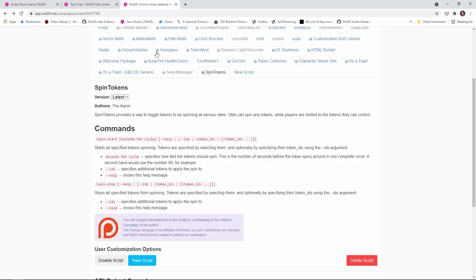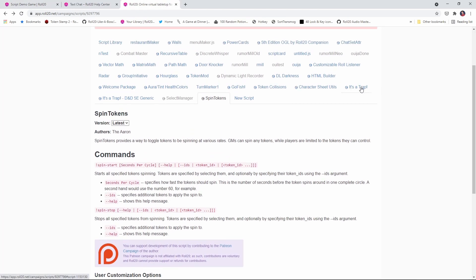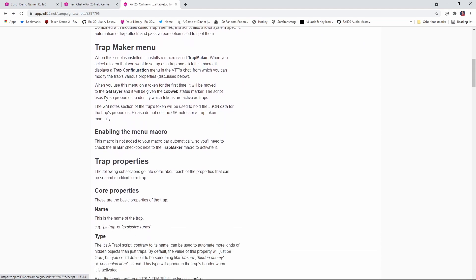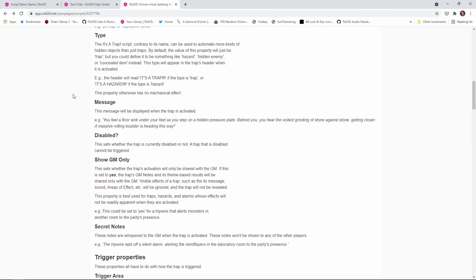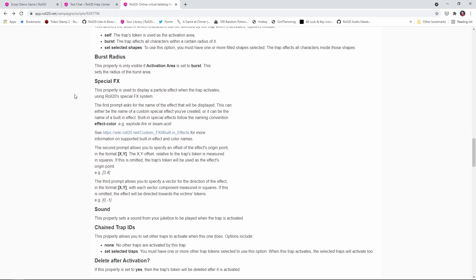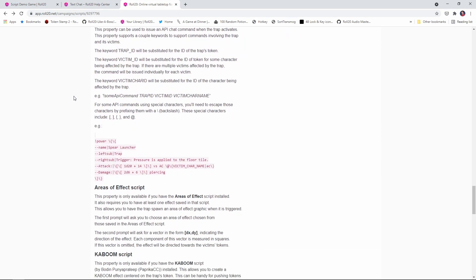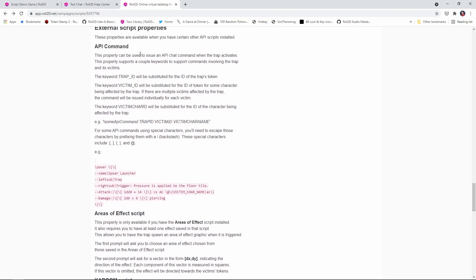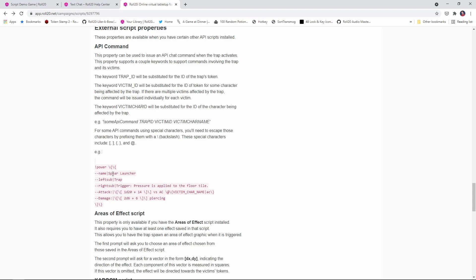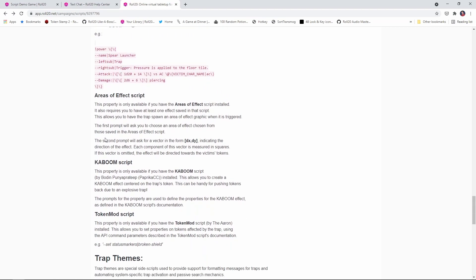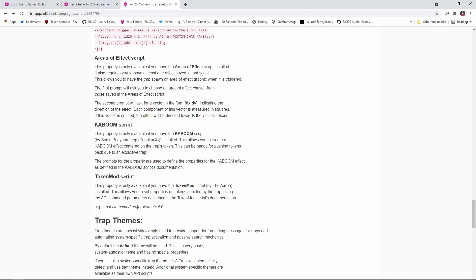Now, depending on the API script you want to use, there may be additional escape parameters that you need to provide. So go to the it's a trap help page, like where I am right now. And you can see that they give you some additional information about the victim ID keyword. There's also a trap ID keyword that represents the traps token for some commands. You may need to escape certain characters by prefixing them with a backslash. So they give up an example with power cards here. It's up to you. I just want to make you aware that there may be some additional escaping that needs to happen in order for the API call to work properly. Now, in addition to that, depending on what other scripts you have installed, there is some built in support from it's a trap for areas of effect, Kaboom and token mod.